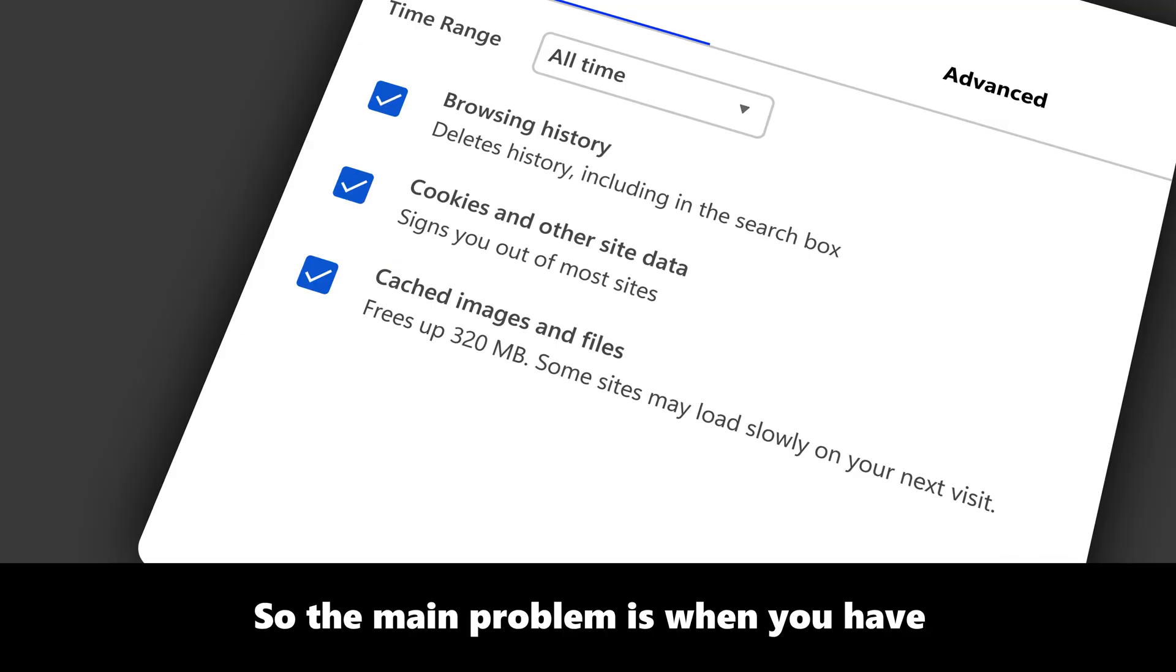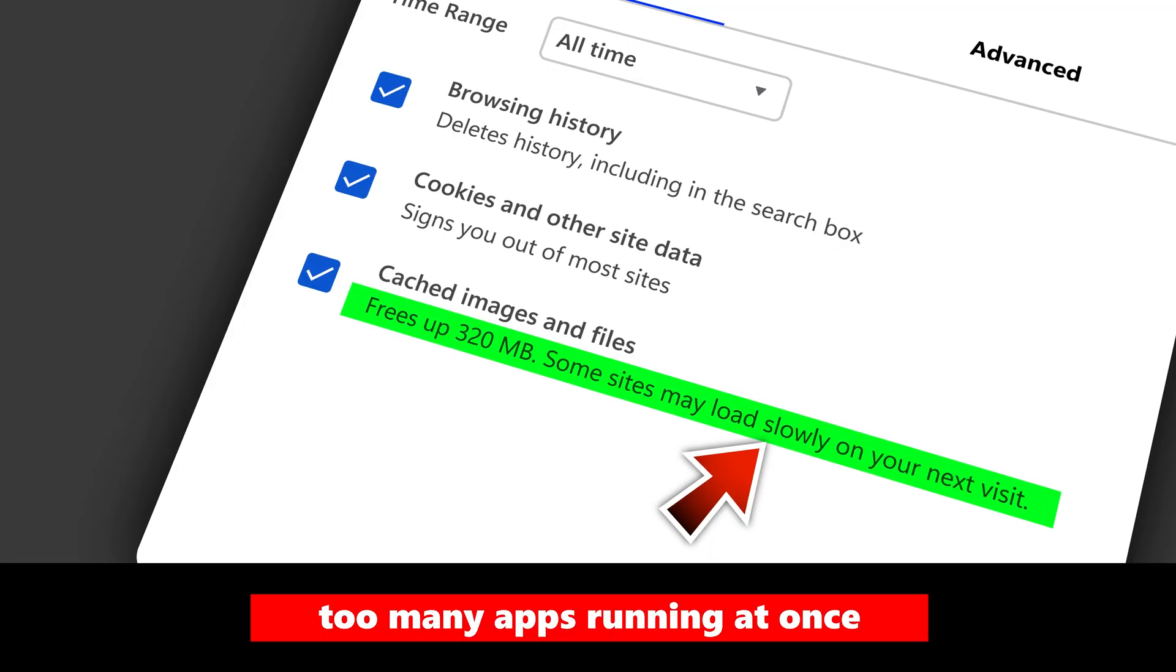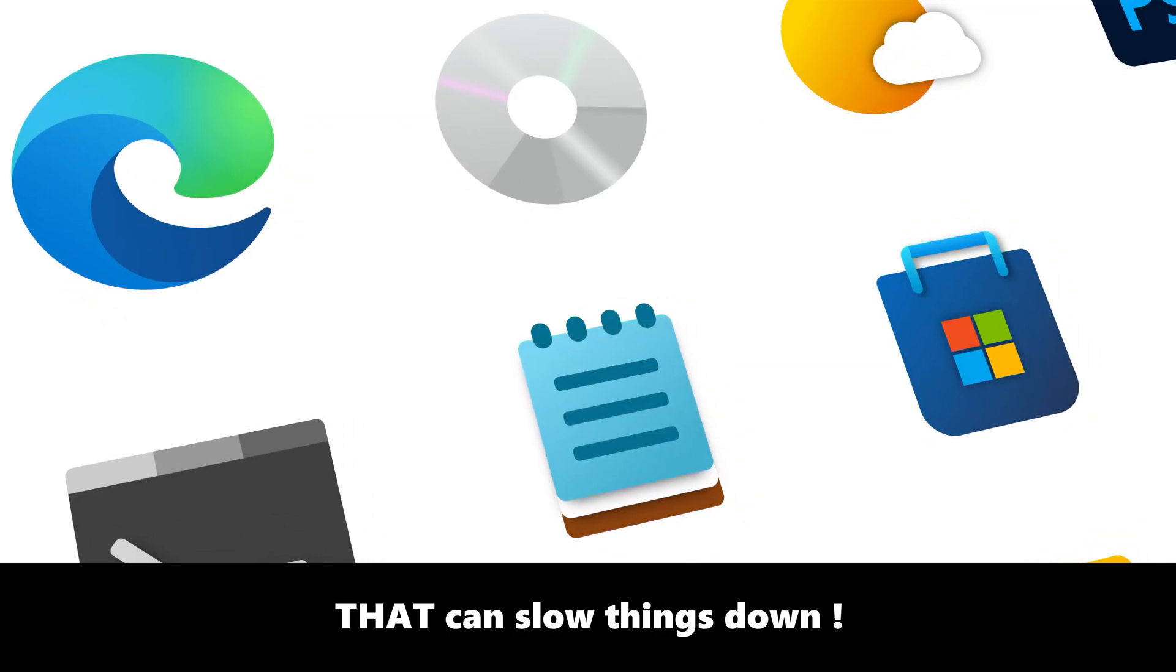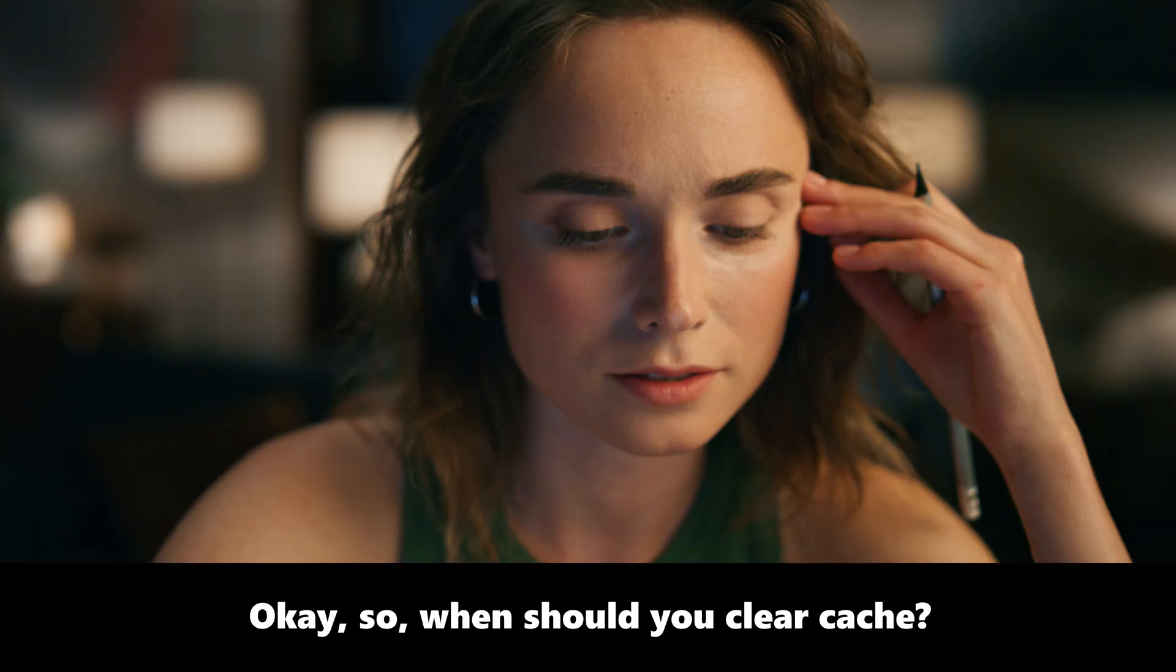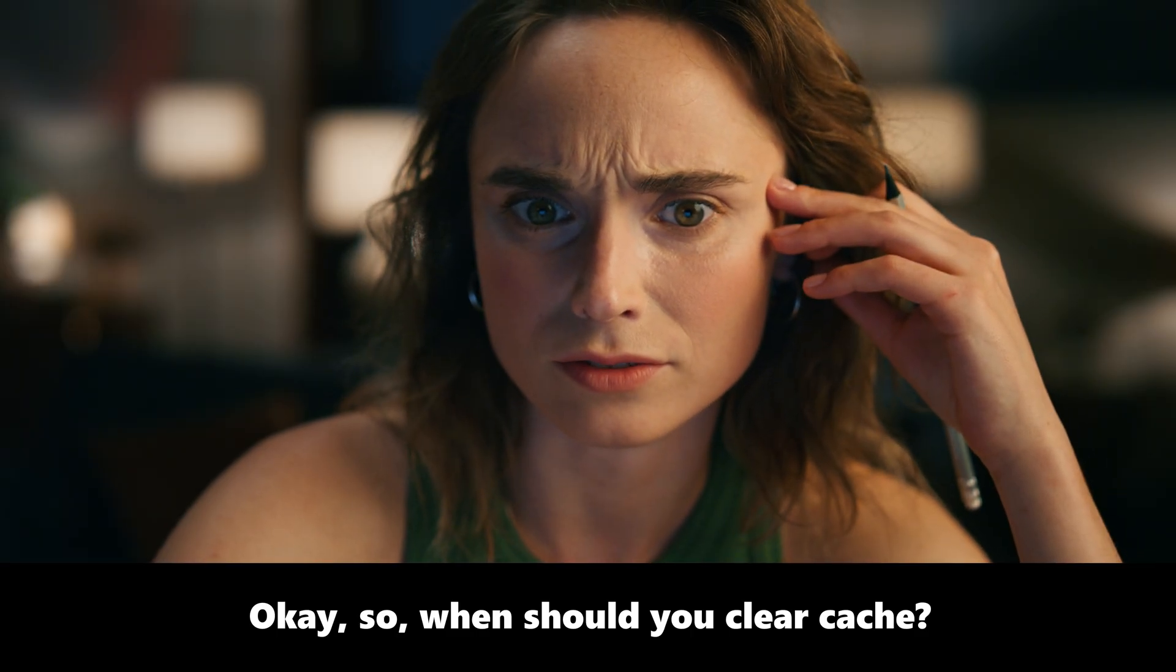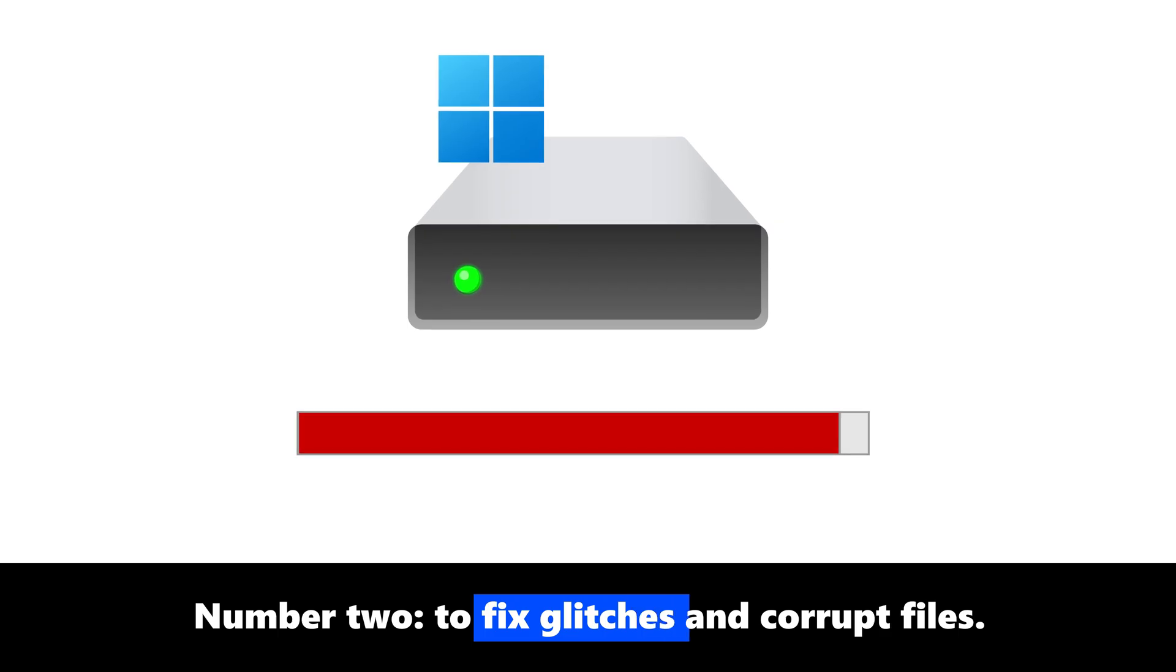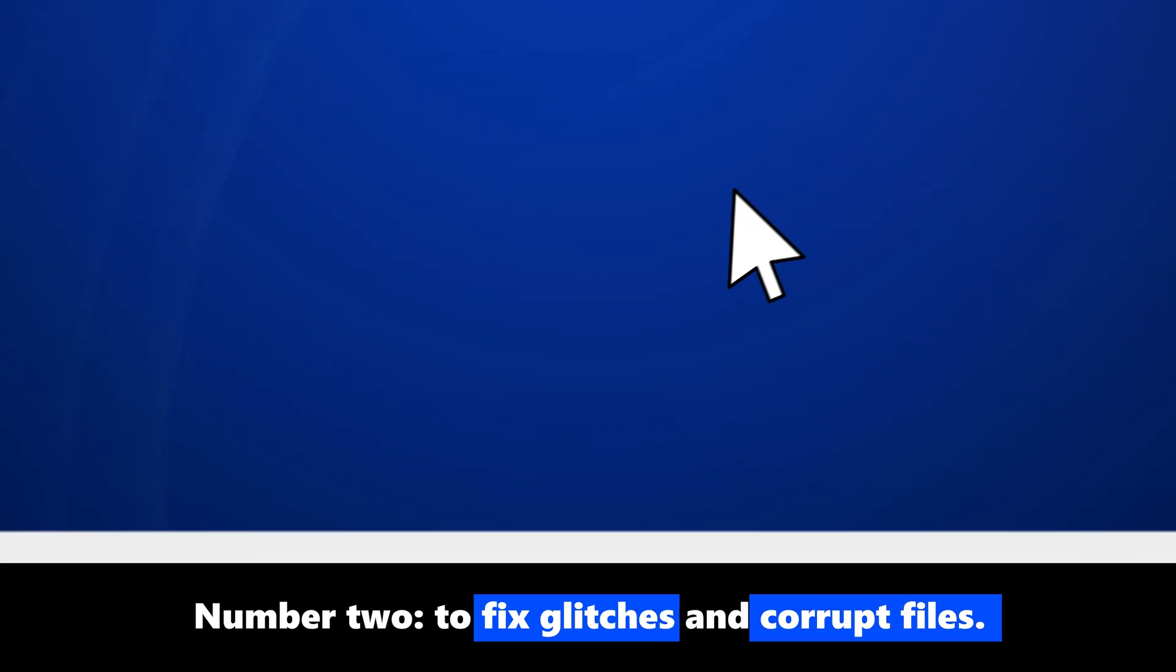So the main problem is when you have too many apps running at once. That can slow things down. So when should you clear cache? Number one, to save space on your PC. Number two, to fix glitches and corrupt files.